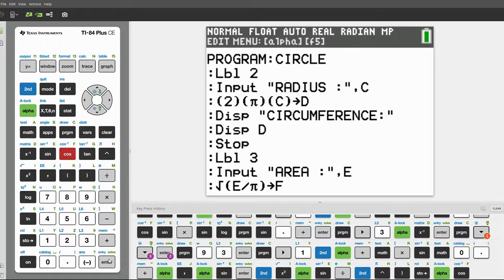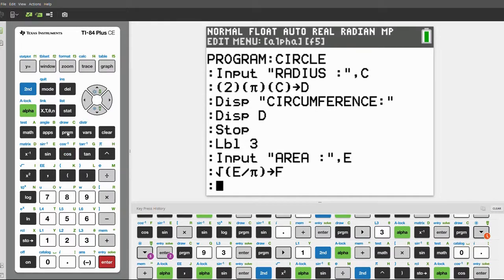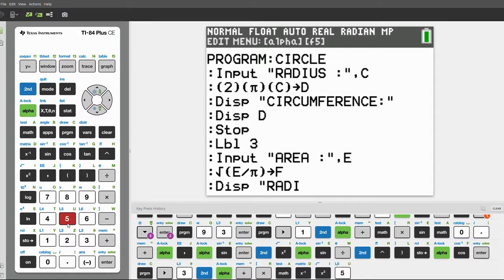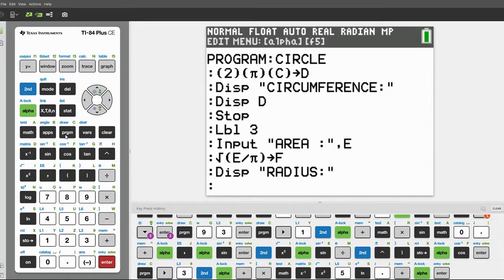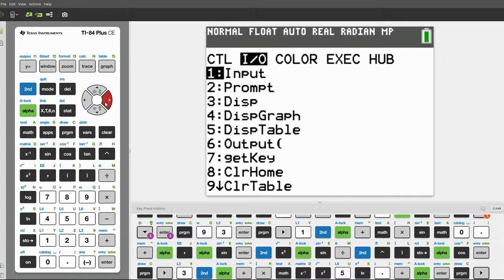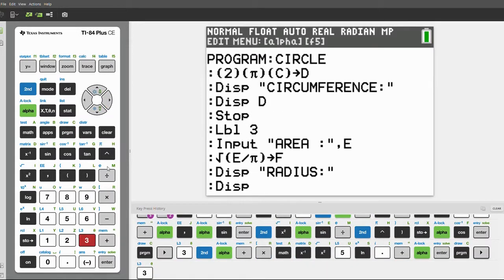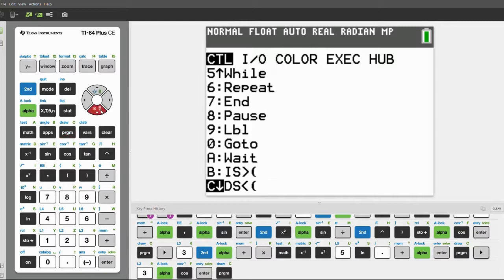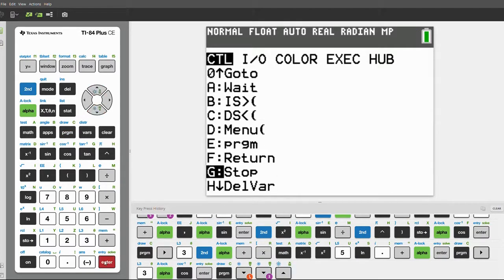Click enter, then program, scroll over, and click disp for display. With alpha lock on, type 'Radius:' and end the quotes. Click enter, then click program, scroll over, and press 3 for display. We'll display the variable F. Finally, our last step is to click program, scroll all the way down, and press stop. Our program is done and now we can test it out.